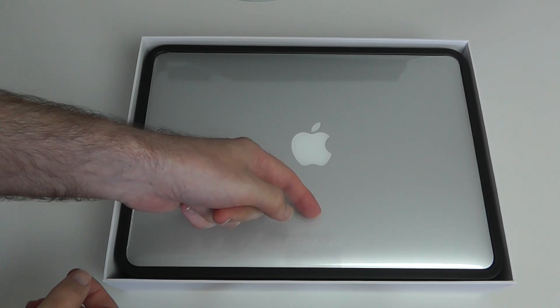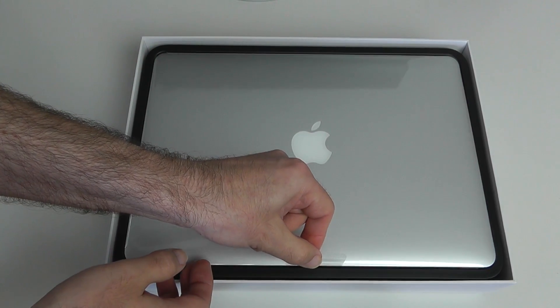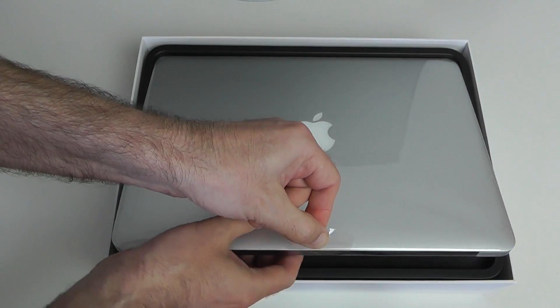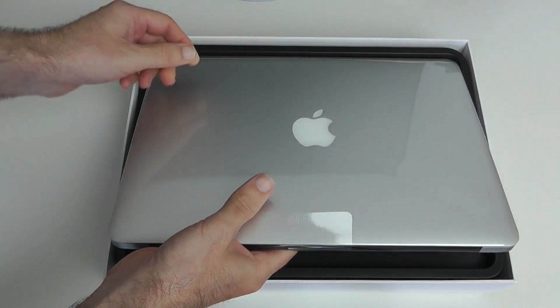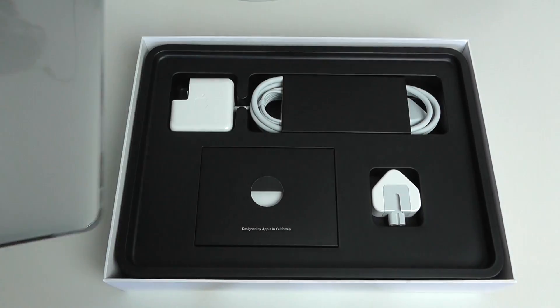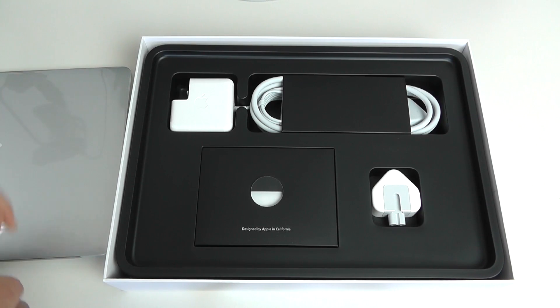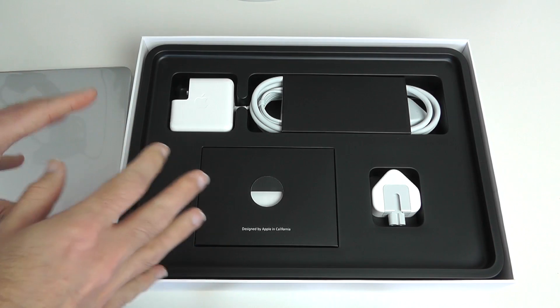Obviously the first thing we can see is the laptop in the box, and we've got a tab here so that we can easily remove the laptop from the box. Let's just pop that to one side, have a closer look at that in a short while, and then everything else underneath beautifully presented again.